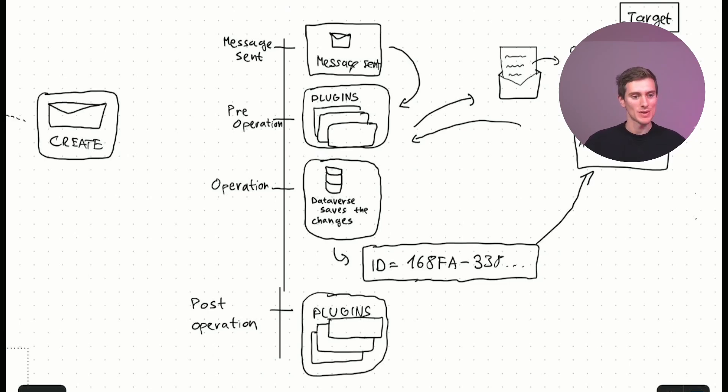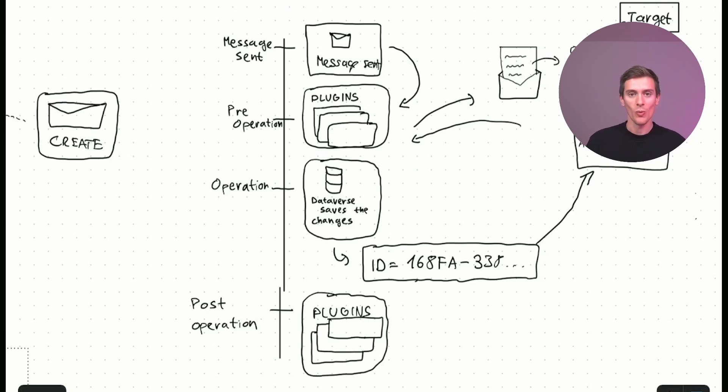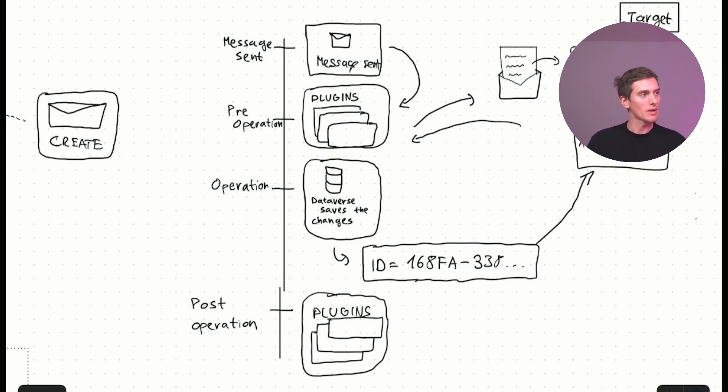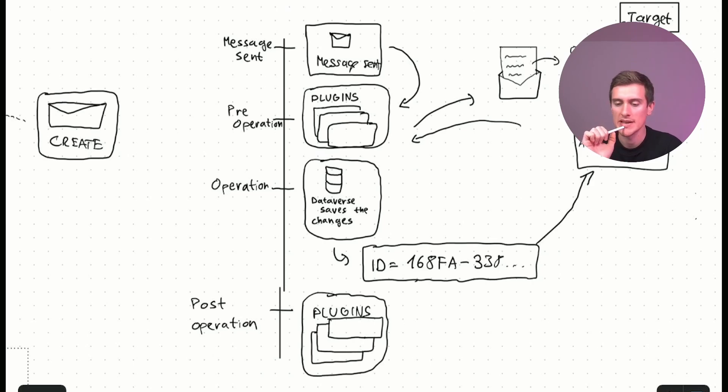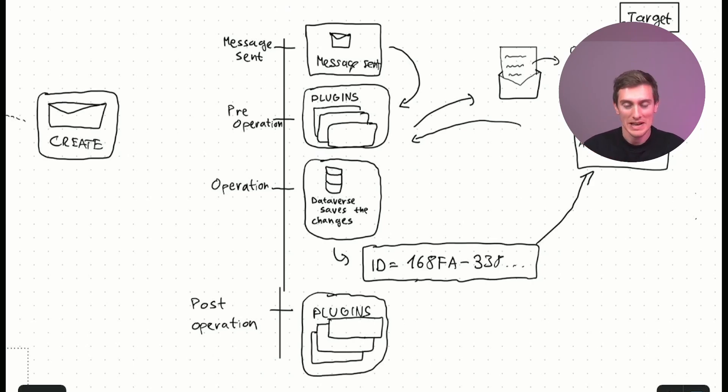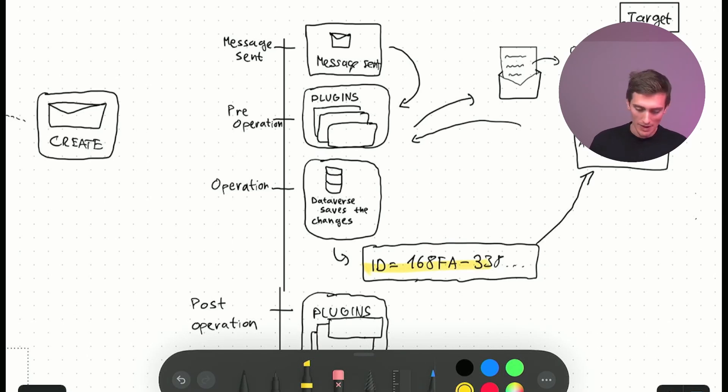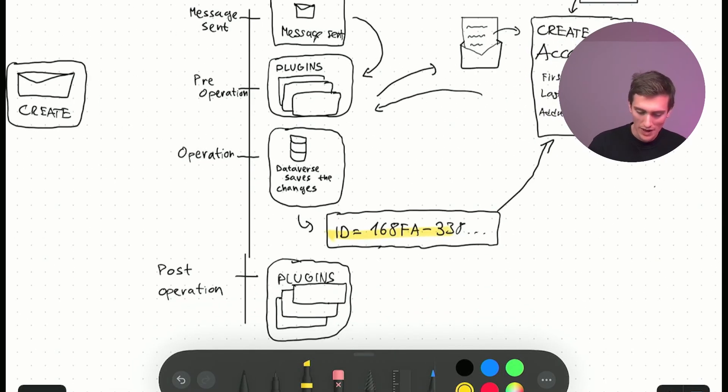So, we can update the contact again here now that we have the ID. We can also... Now that I'm thinking about it, this is actually a really stupid example. But I hope you get the idea. So, here is the record ID